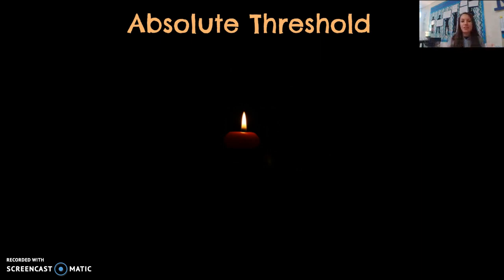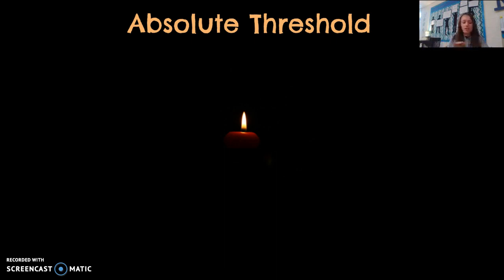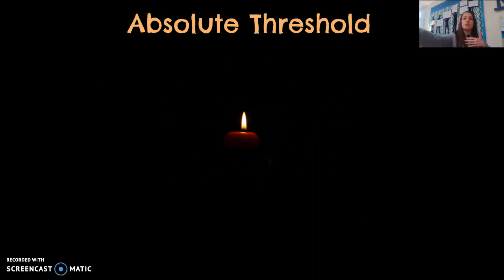The same idea applies to hearing — for a ticking sound with no background noise, that's about 20 feet away. You can also apply it to touch: the point at which you no longer feel a touch is your absolute threshold for touch. Some things are beyond your absolute threshold — like if a fly lands and you don't feel it, it's too faint to pick up. The absolute threshold is the point at which you can just barely detect that sensation; one step further and you can no longer pick it up.